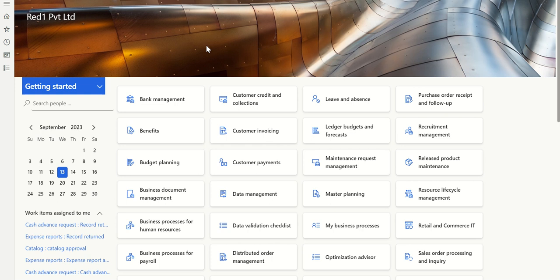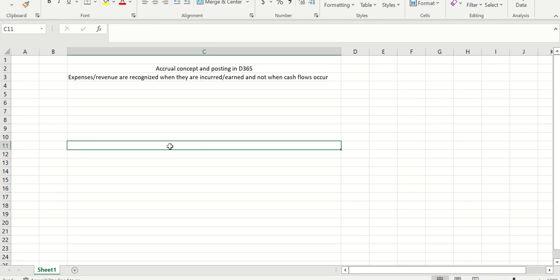Hi everyone, welcome to my channel Bharat Jain DT65. Today, let's try to understand the accrual concept and how to set up and post transactions in D365. First, let's understand accruals from an accounting perspective. The accrual concept means your expenses or revenues are recognized when they are incurred or earned, and not when the cash flow occurs.